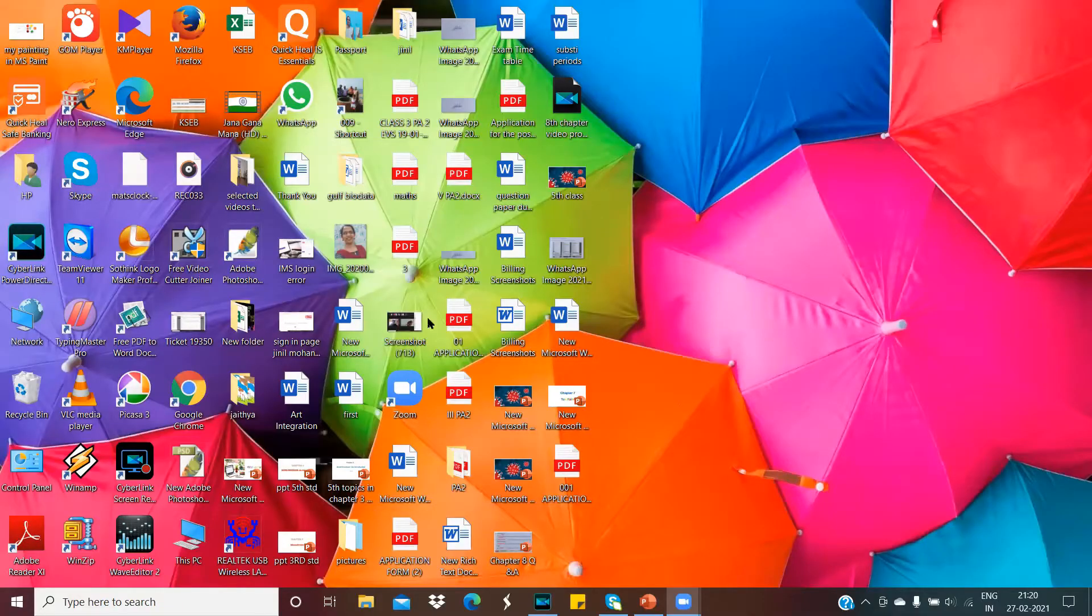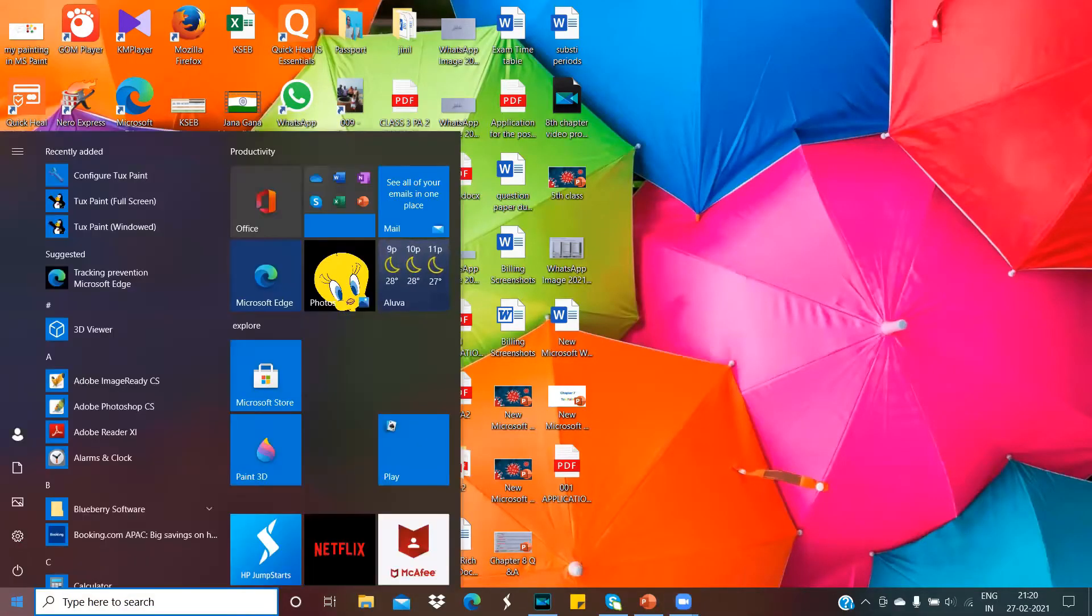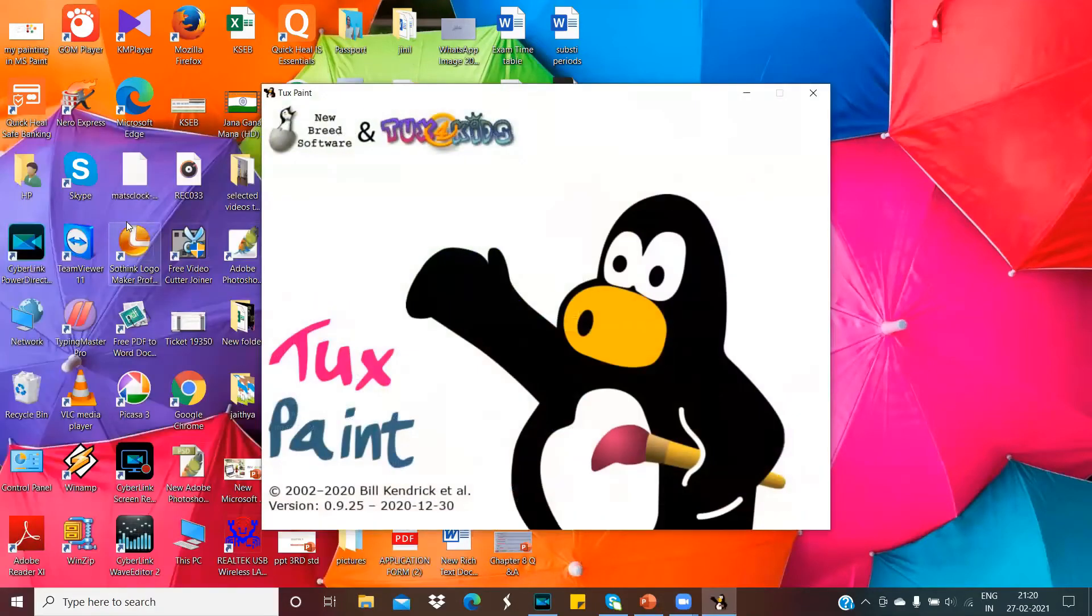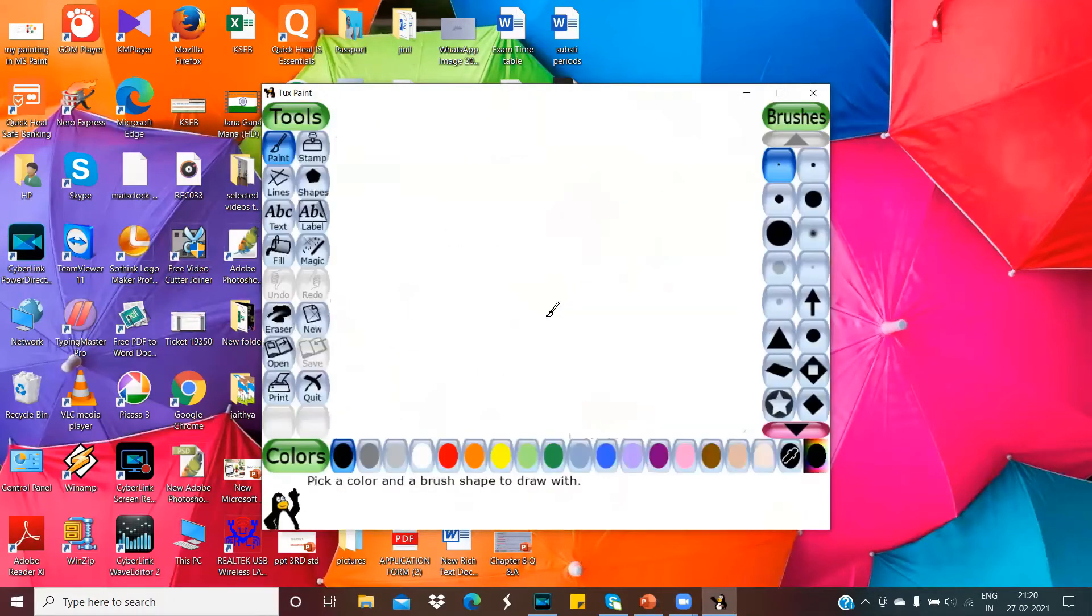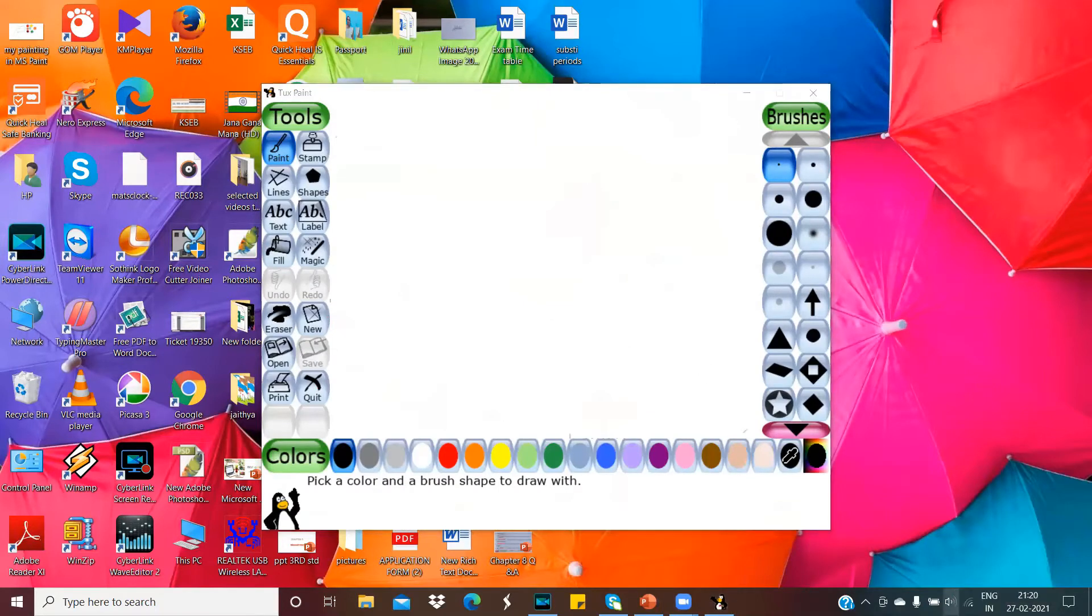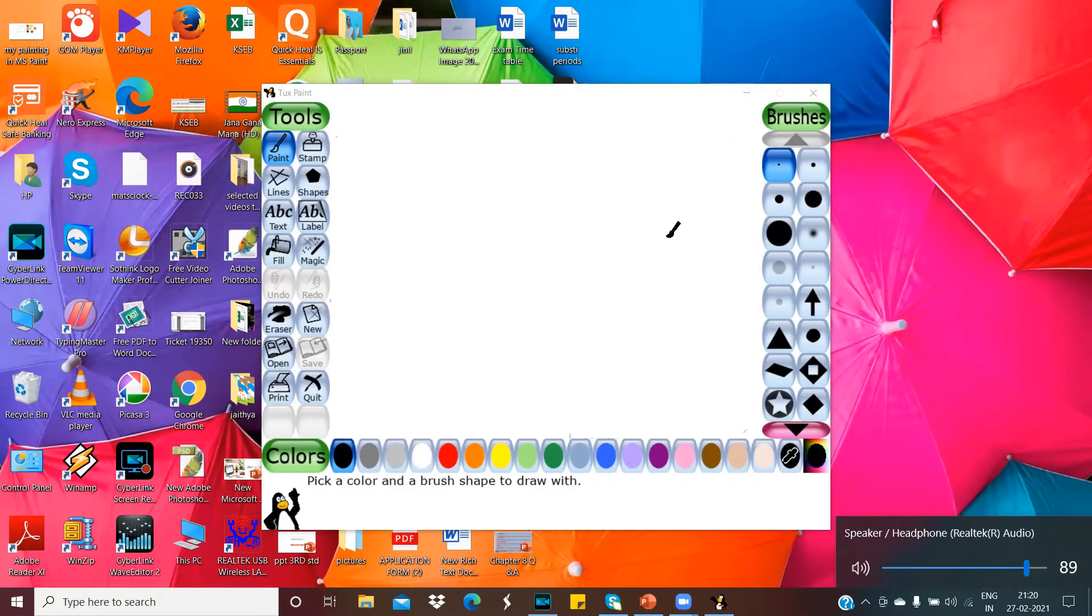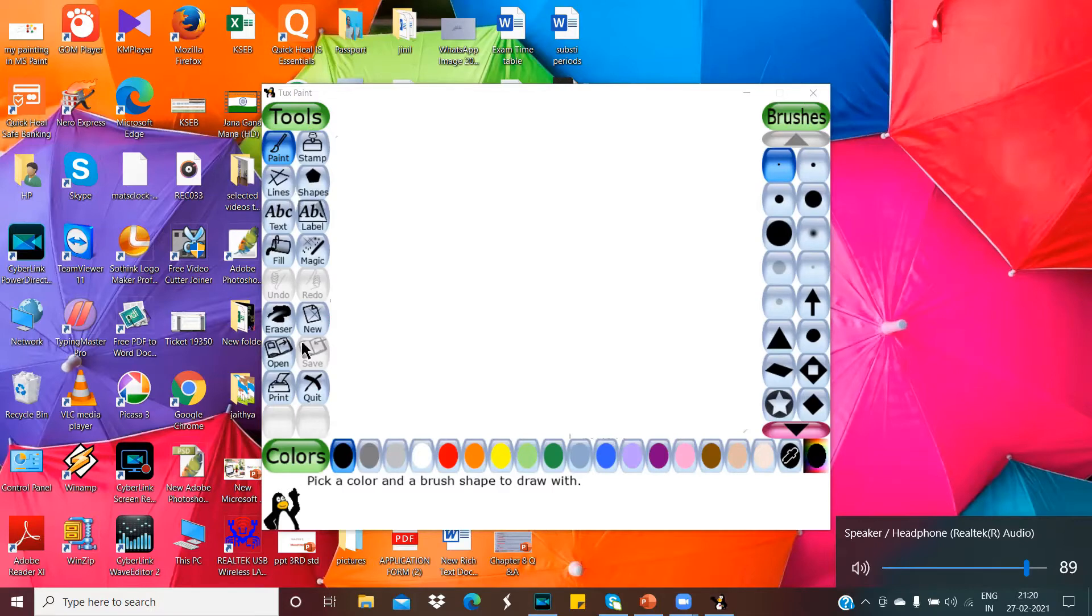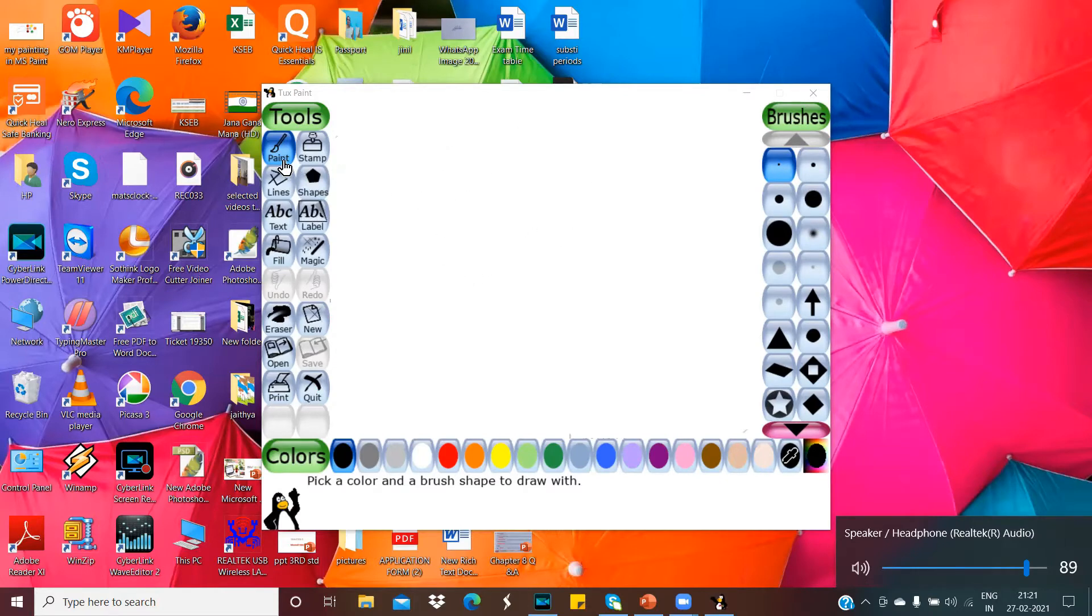Listen here, when we open the Tux Paint from start button, it will open with background music. This is the Tux Paint software. Here the left side you can see a set of tools. The right side appears sub toolbox. When it opens, by default, the Paint tool will be selected.